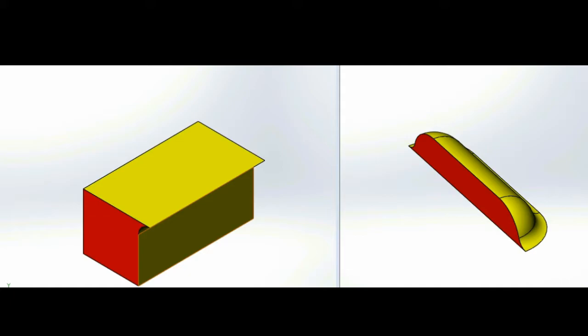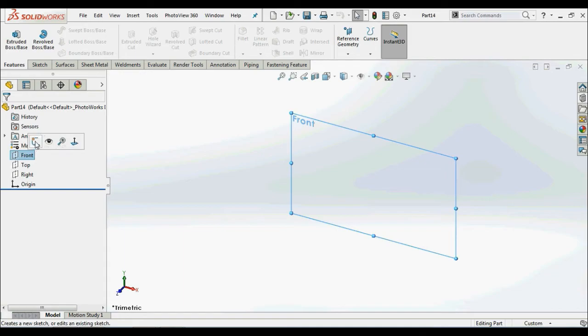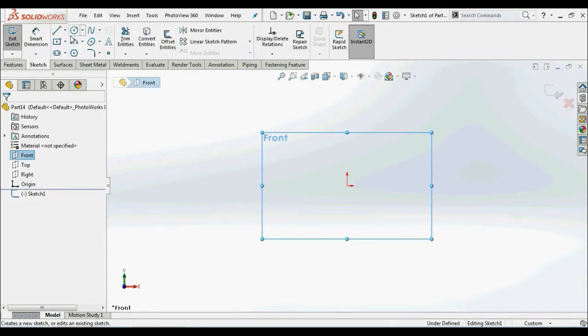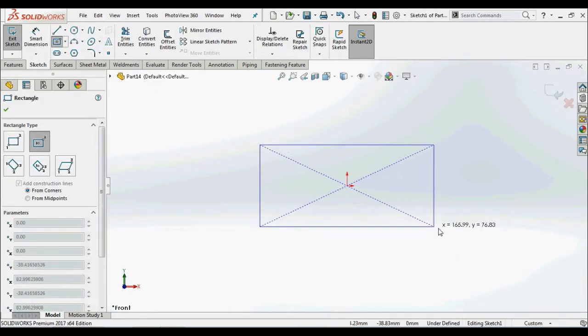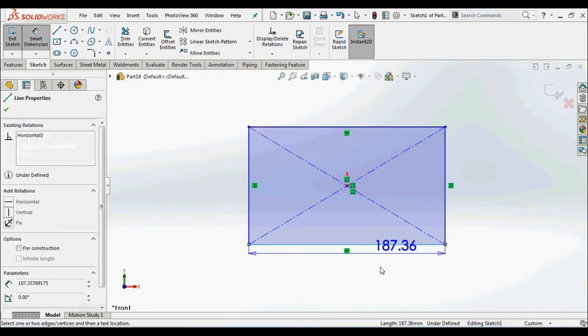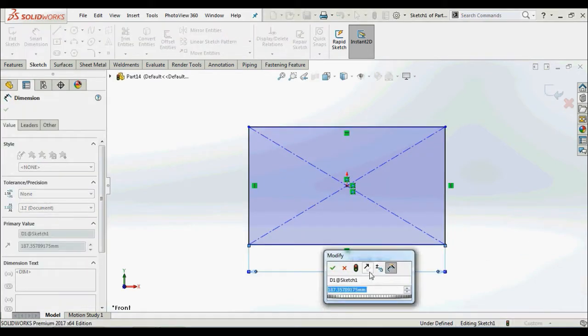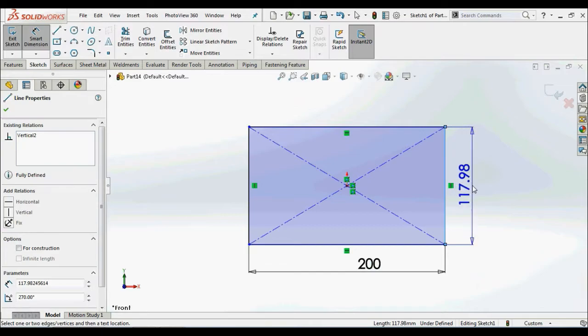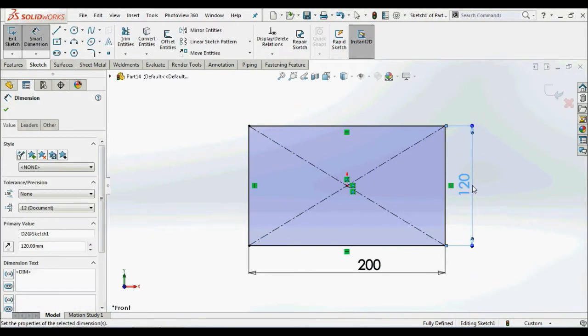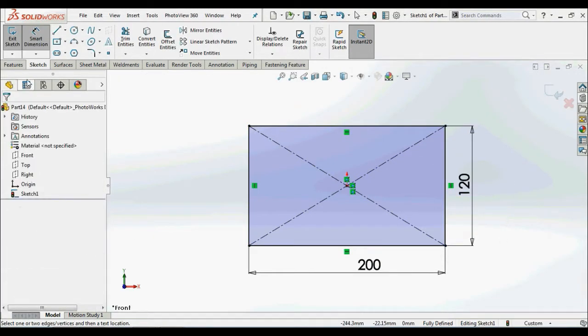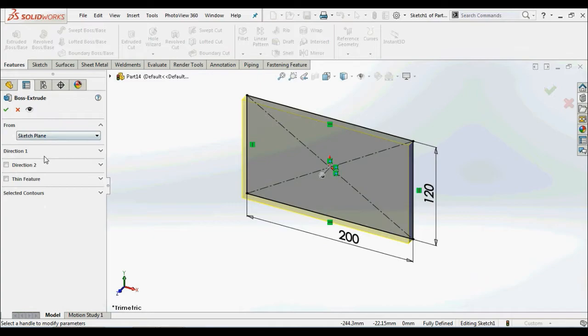But in this session we will create our own customized form tool. Let's create a louver. Start with the base. Select front plane and draw a rectangle of 200 by 120 mm. Extrude it by 10 mm depth.